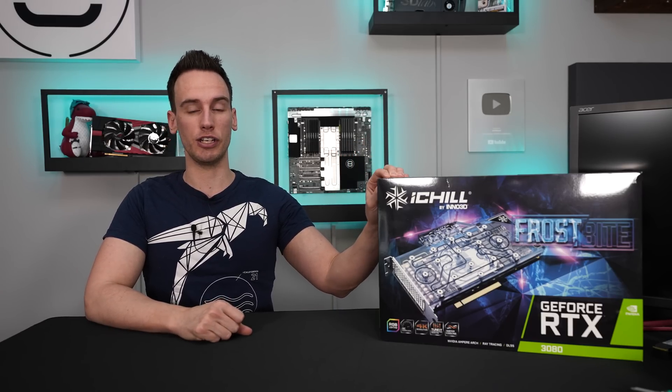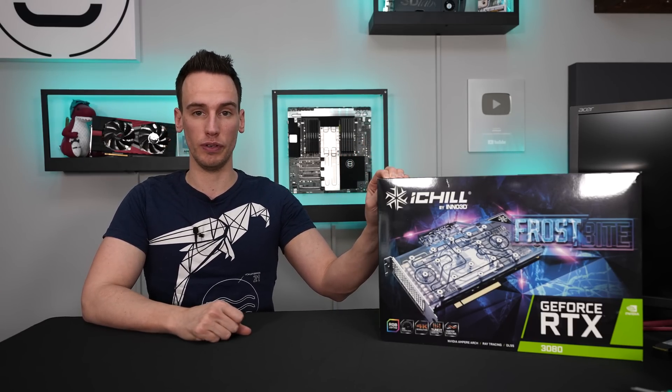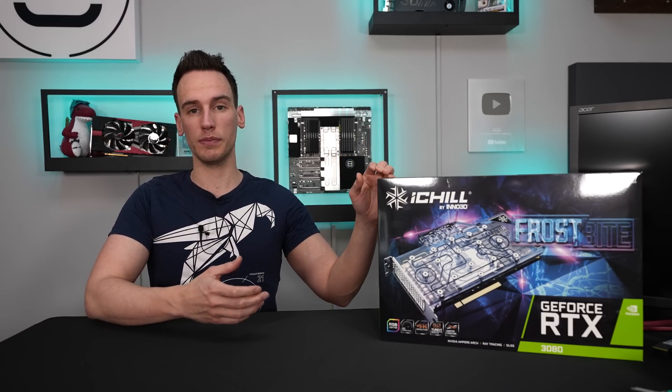Hi and welcome back to a new video and today also a new episode of viewer mail. Today on our table we have an RTX 3080 iChill from Inno3D which comes factory equipped with an Alphacool full cover water block.